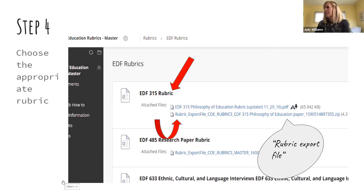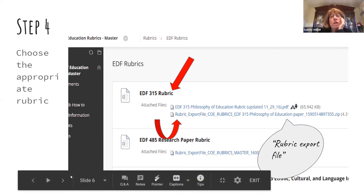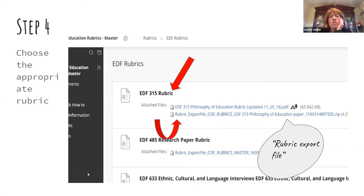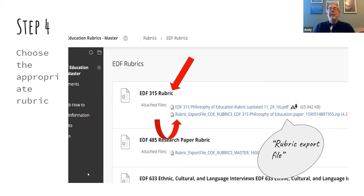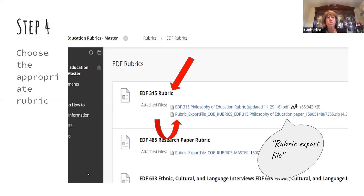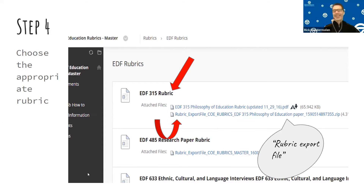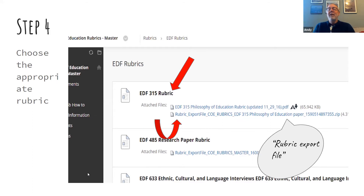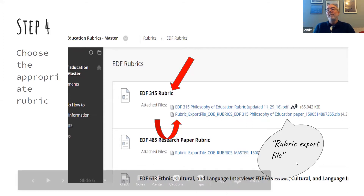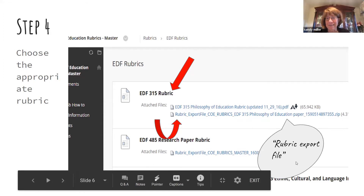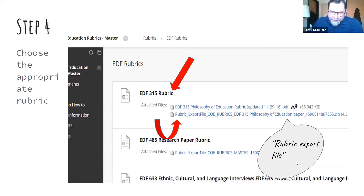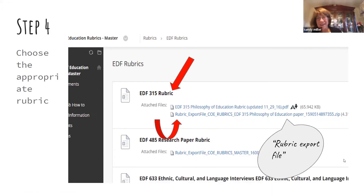A participant noted they're only seeing a fraction of the rubrics that should be there for their department. That's a great question — you need to have a conversation with your colleagues about who was responsible for creating and exporting the rubrics for all your courses into this folder as common assessments. They need to be compressed into this file.